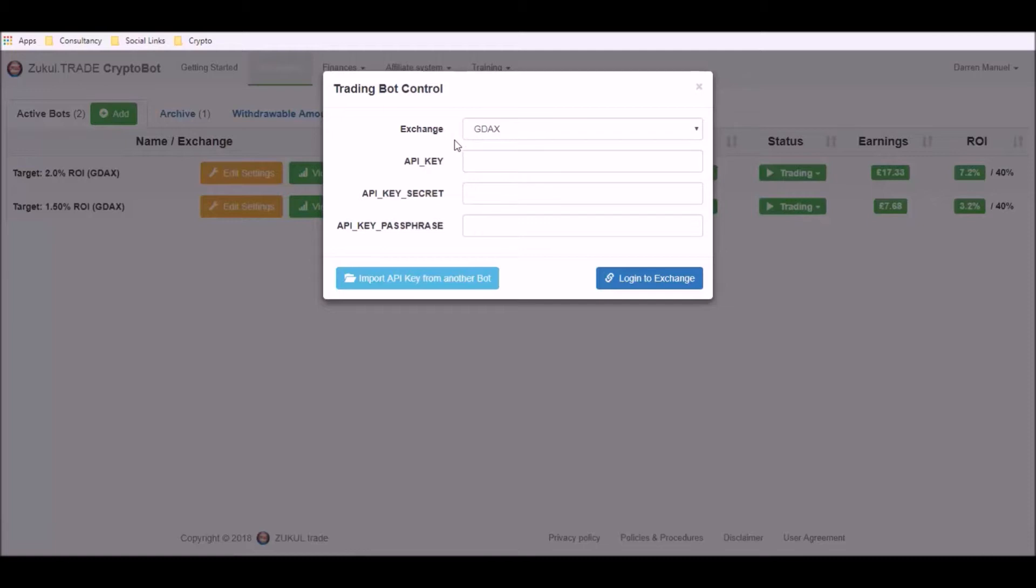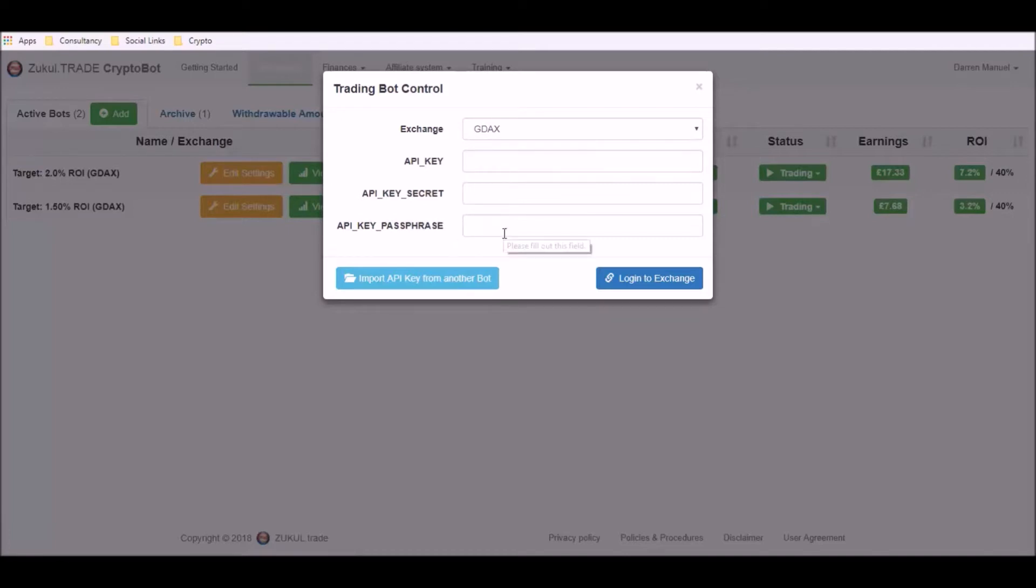Now we've already created a video which shows you how to find your API key, your secret key and your passphrase so we're not going to cover that in this particular video. However, once you follow the instructions on that video you'll be able to complete these sections and once you've done that you can then click on the login to exchange.